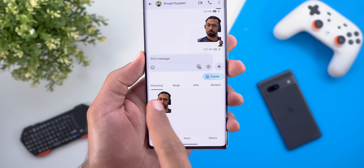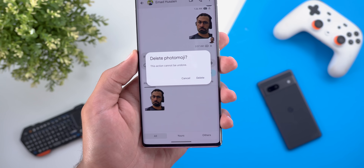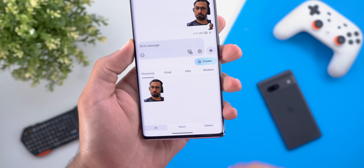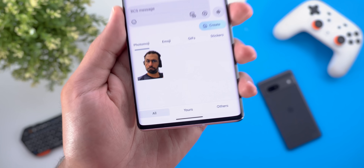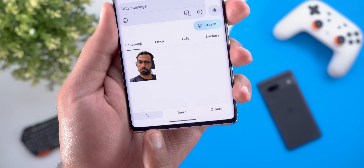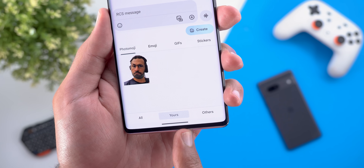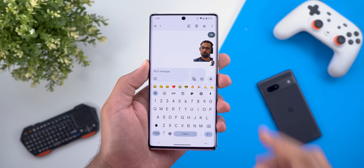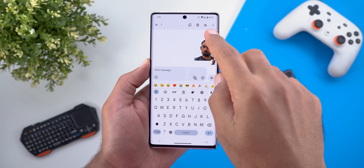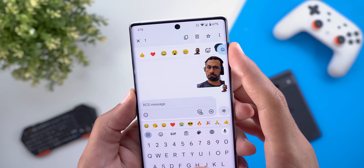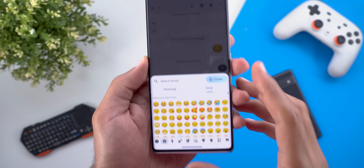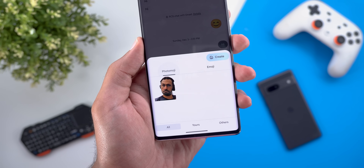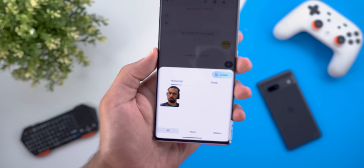If you want to delete any photo emojis, tap and hold and you'll get a dialog box with the option to delete. At the bottom you have three filters: all, yours (ones you created), and ones you received from others. When you try to react but don't have the option you're looking for, tap the plus button — it will show you the standard emoji tab in addition to the photo emoji tab.